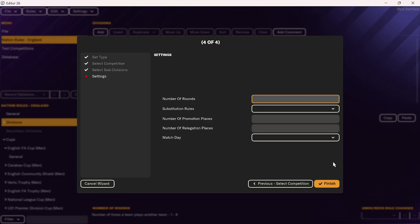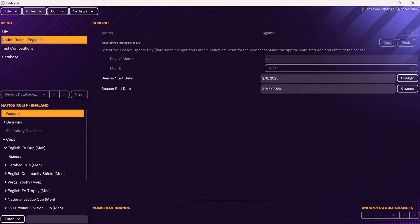Everything else will be exactly the same as before — you're just starting from a different place. Then just like before, go to rules, go to test rules, and as long as everything is good, you'll be all set. Make sure to save that editor data, and then you can play it in game.